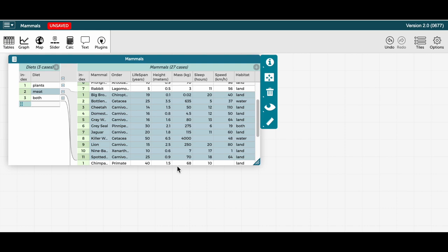One useful thing you can do with a hierarchically structured table is collapse the rows or cases you are not interested in looking at. So say I want to only examine the rows for the meat eating mammals.